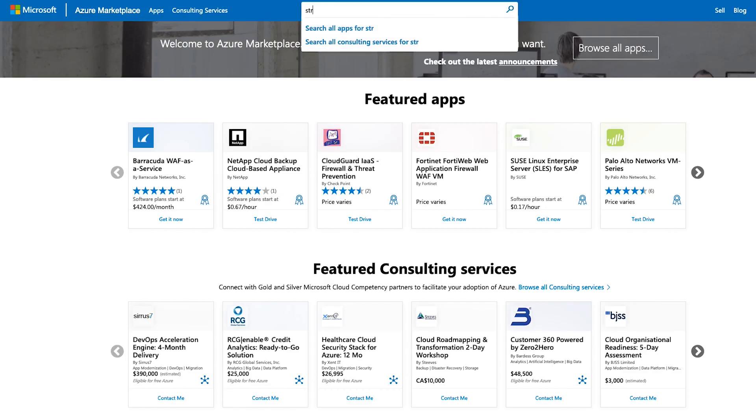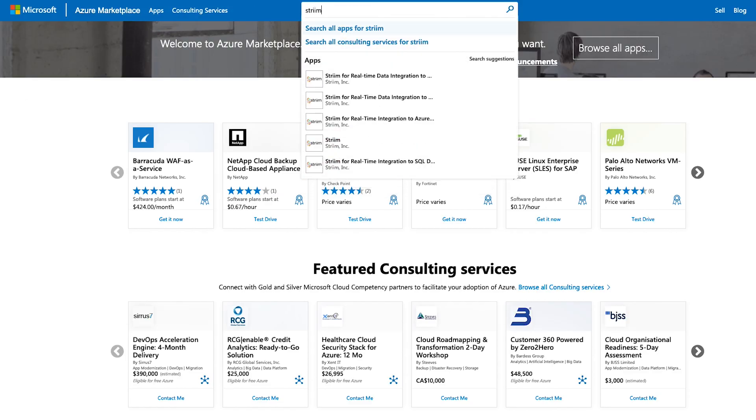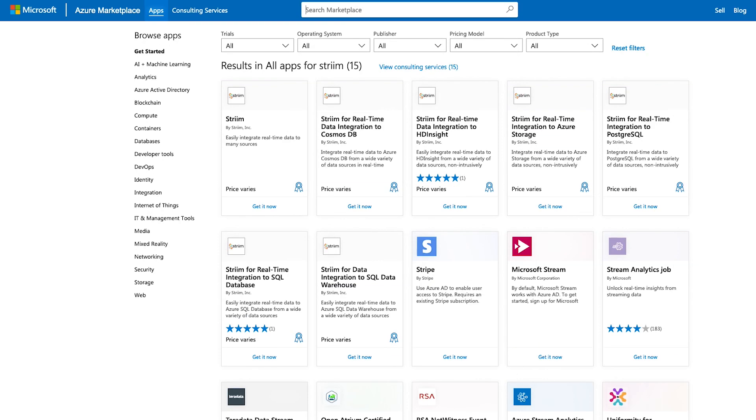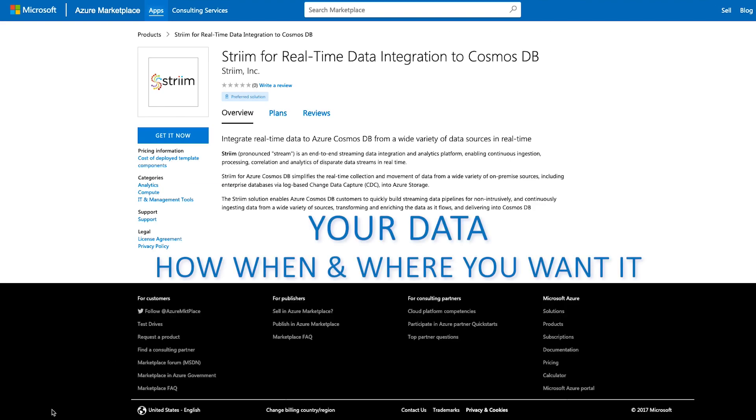Try Striim and Cosmos DB today through the Striim for real-time data integration to Cosmos DB offering on the Azure Marketplace to see your data how, where, and when you want it.